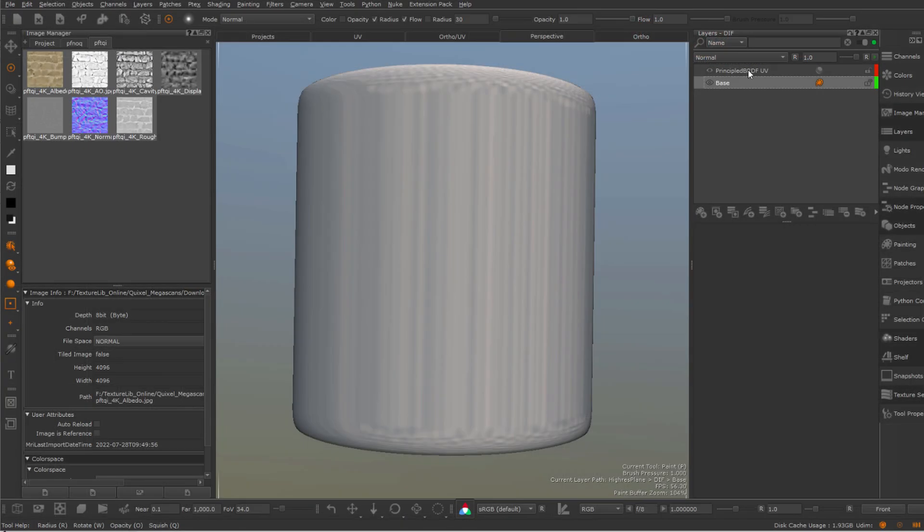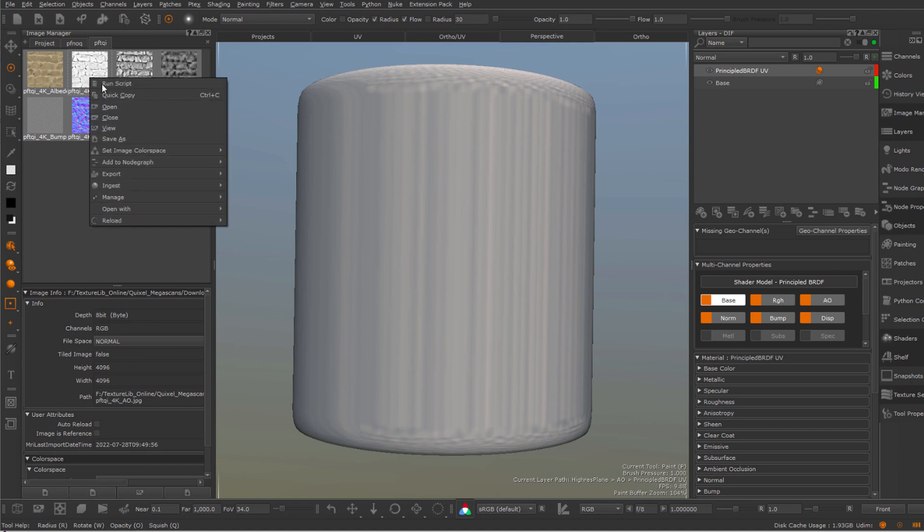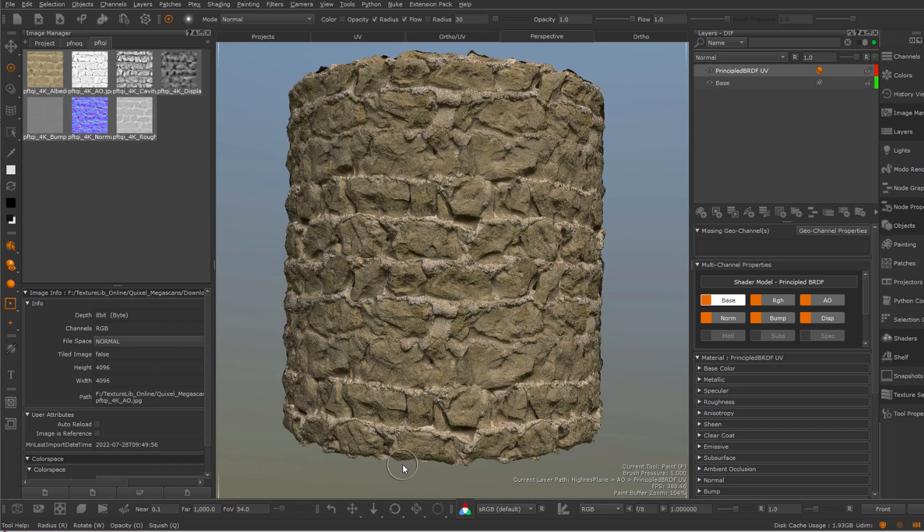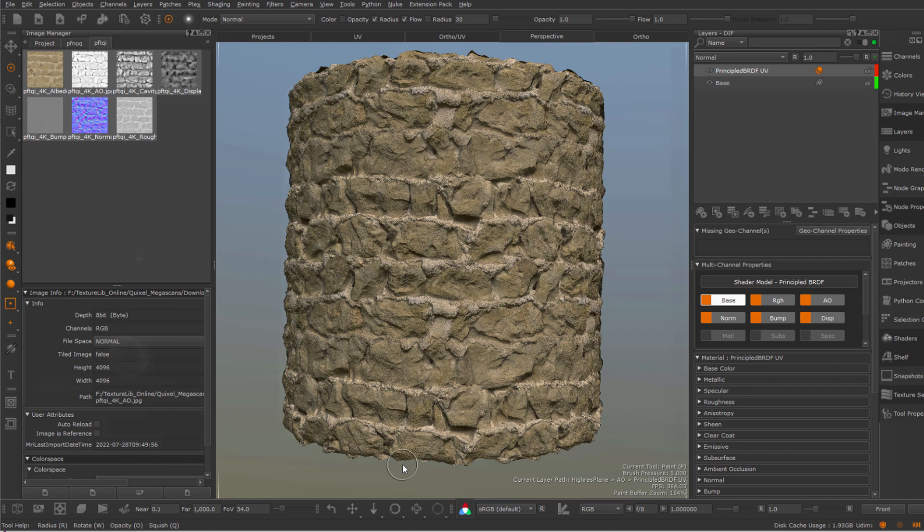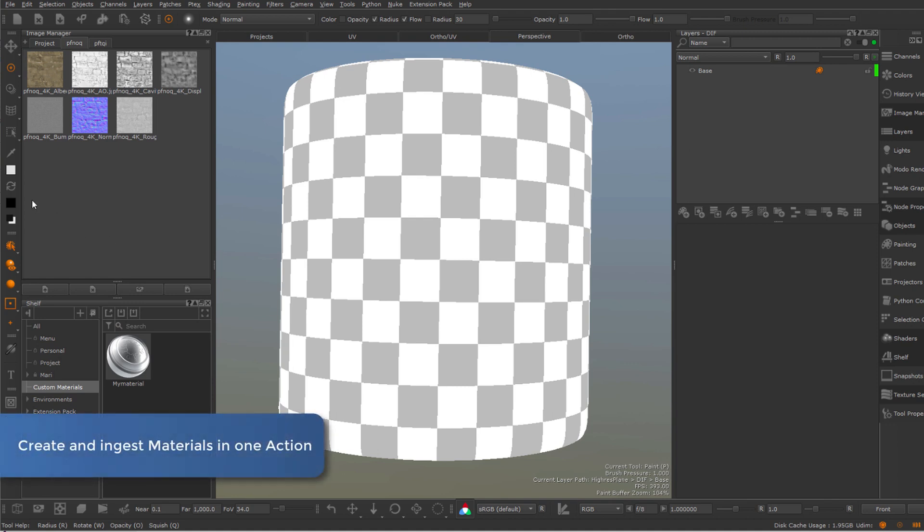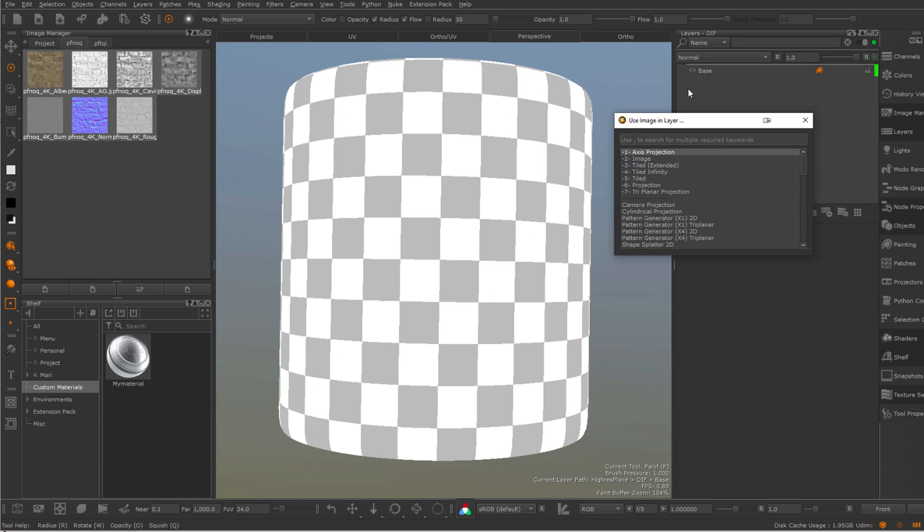While previously I could always ingest images from my Image Manager into a material or node via the Image Manager ingest options, we can now create and ingest materials directly in one drag-and-drop action. Simply dragging multiple images into the layer stack or node graph will open the already familiar node type selector.